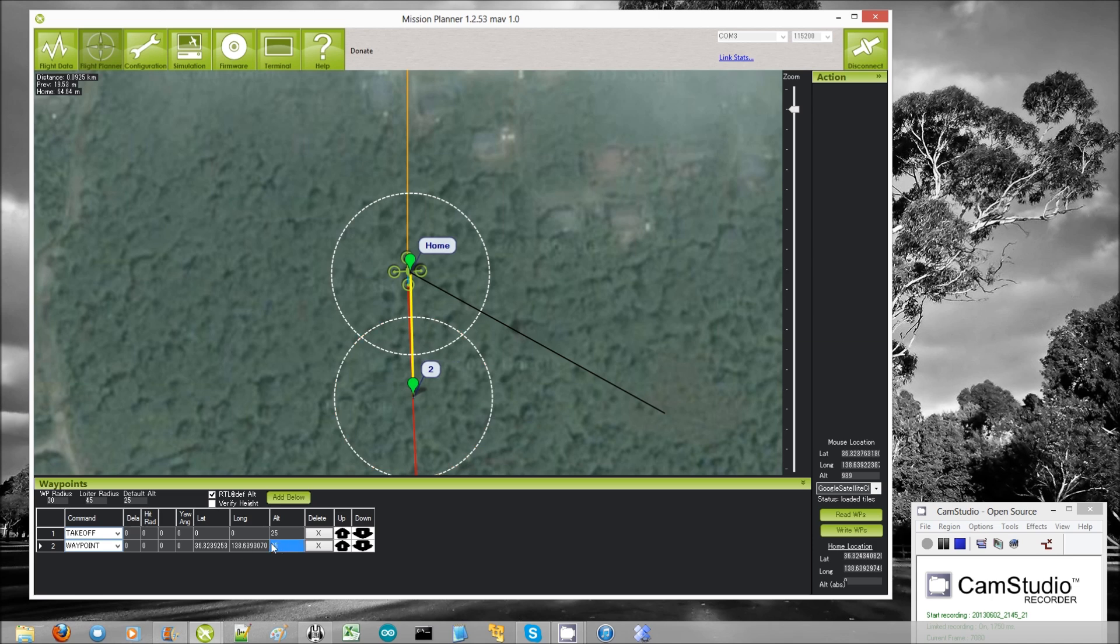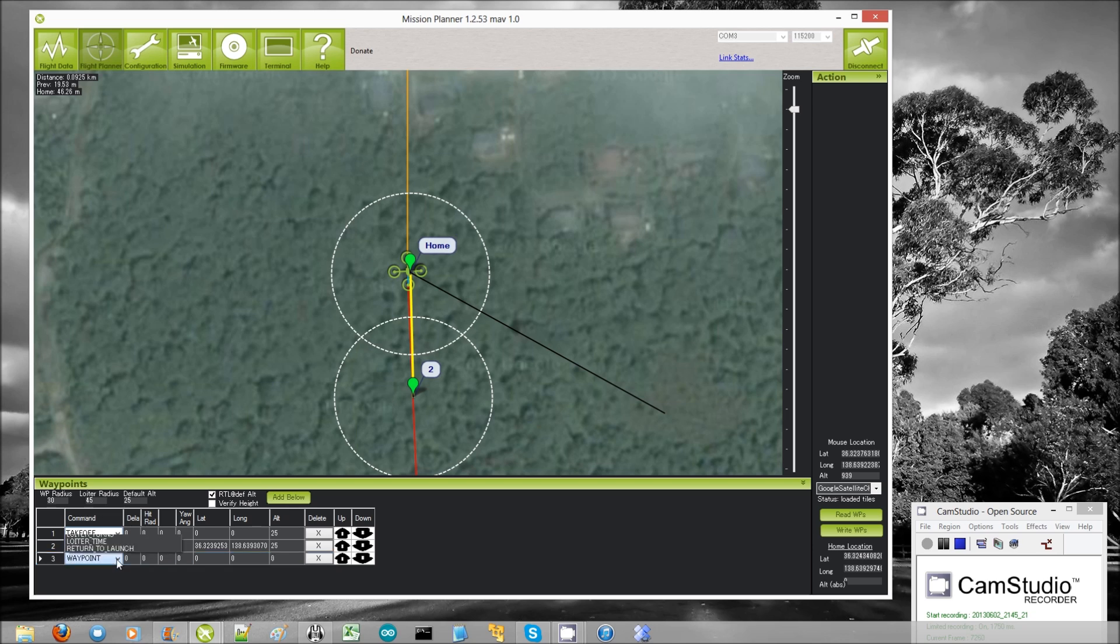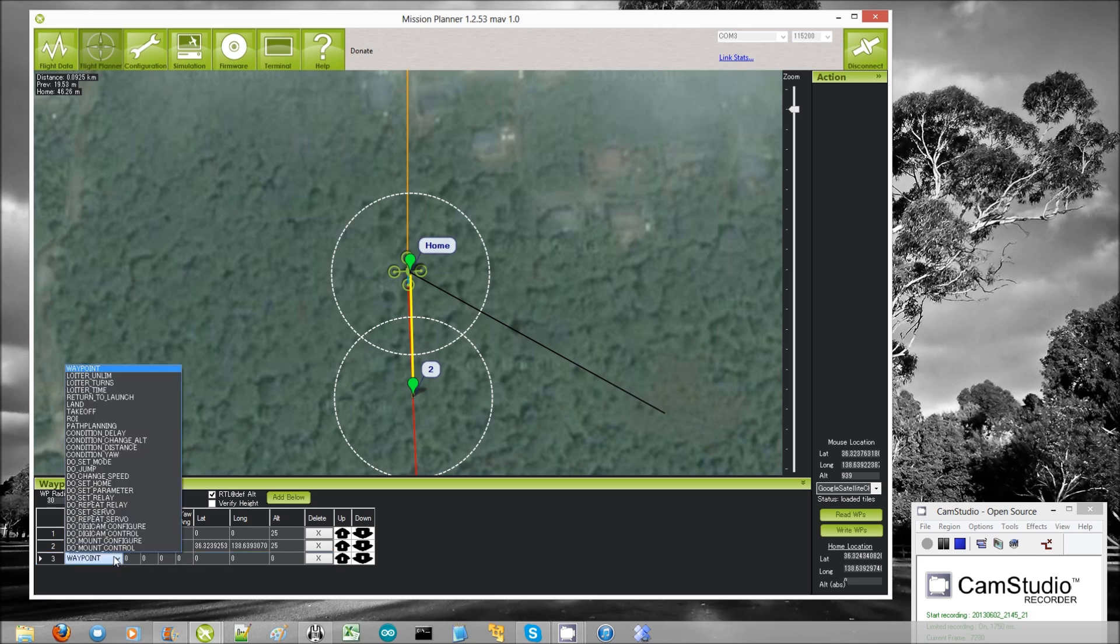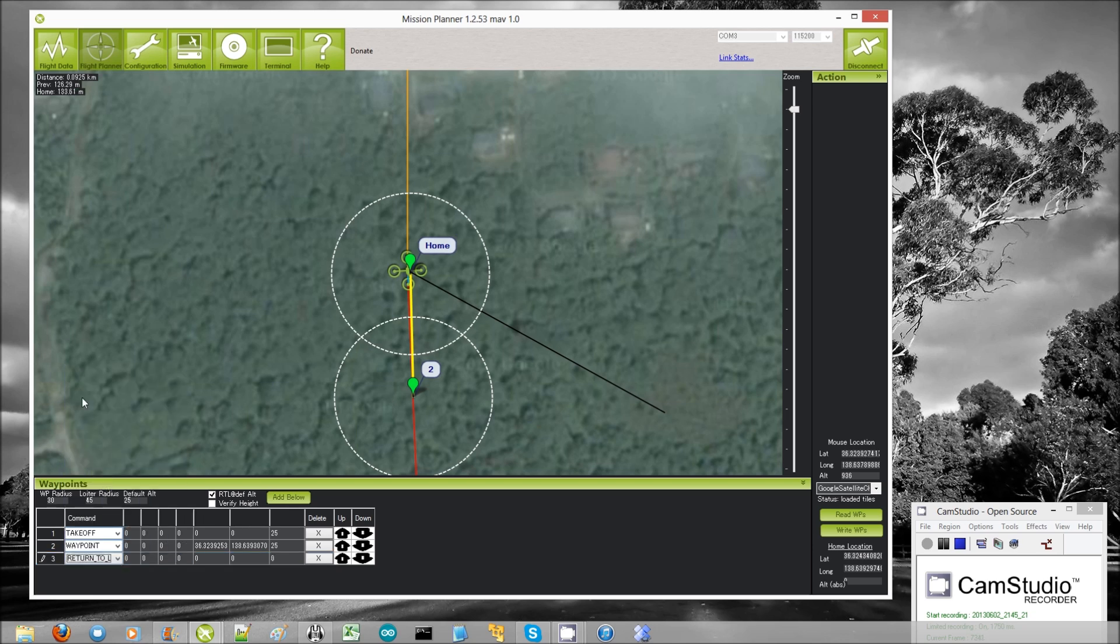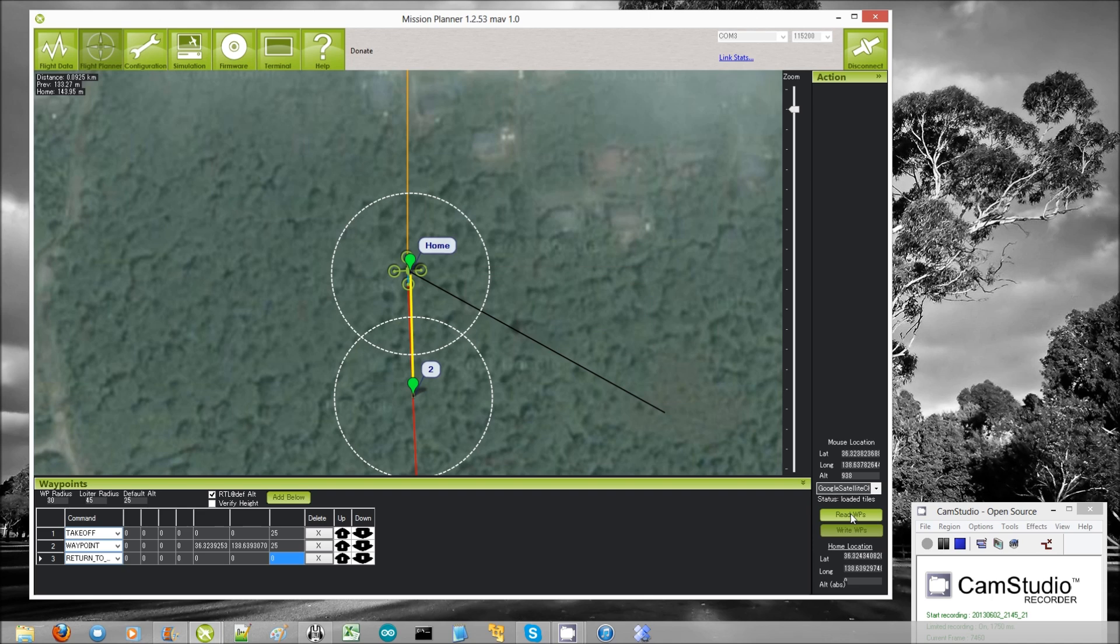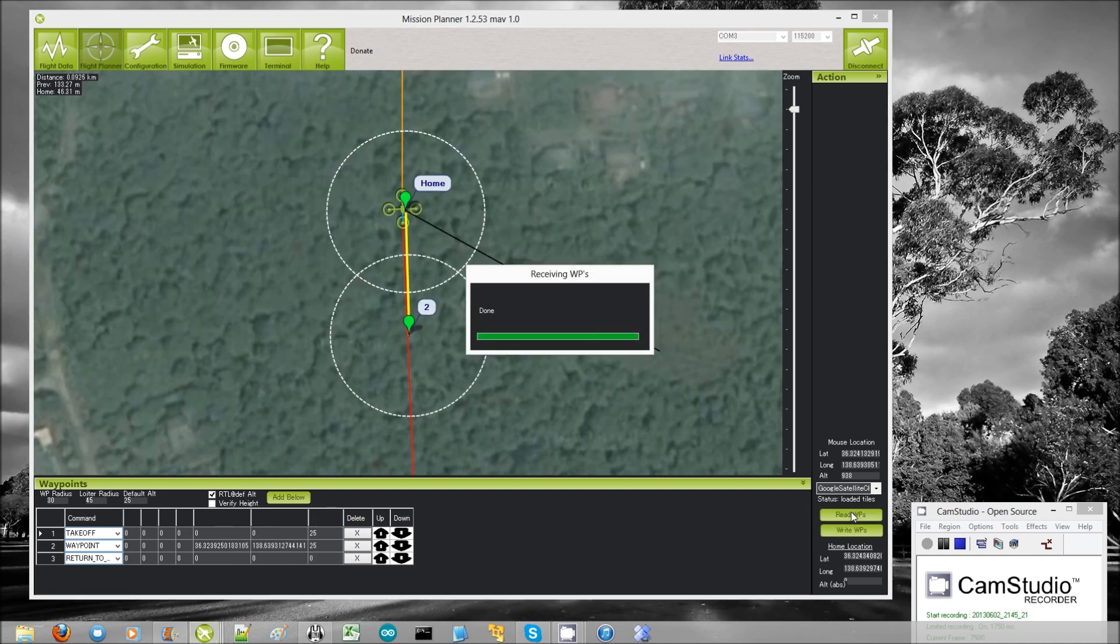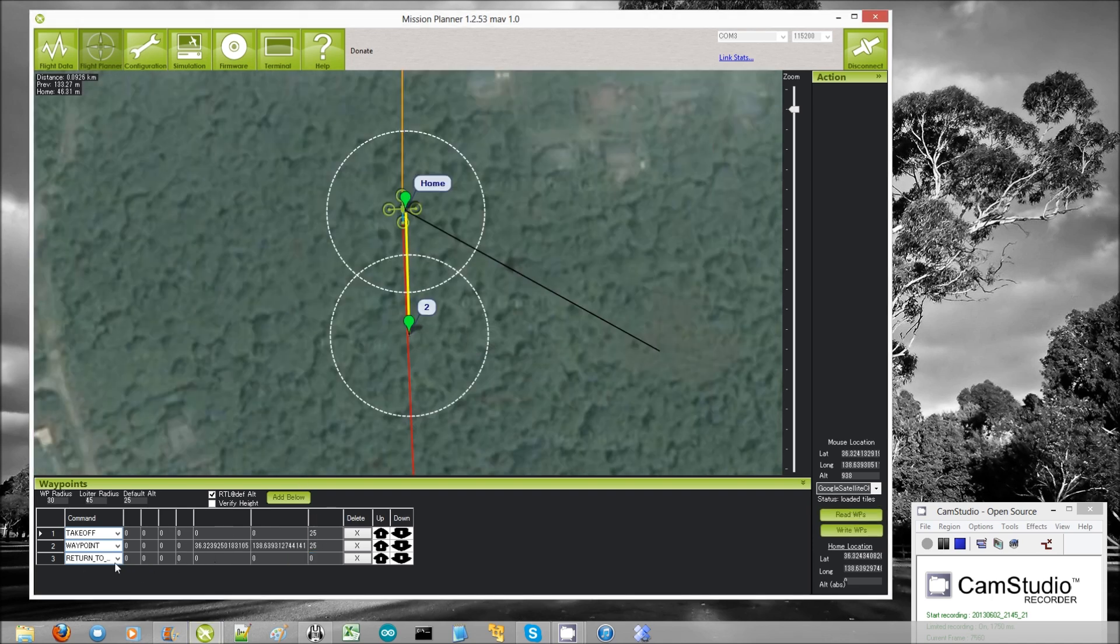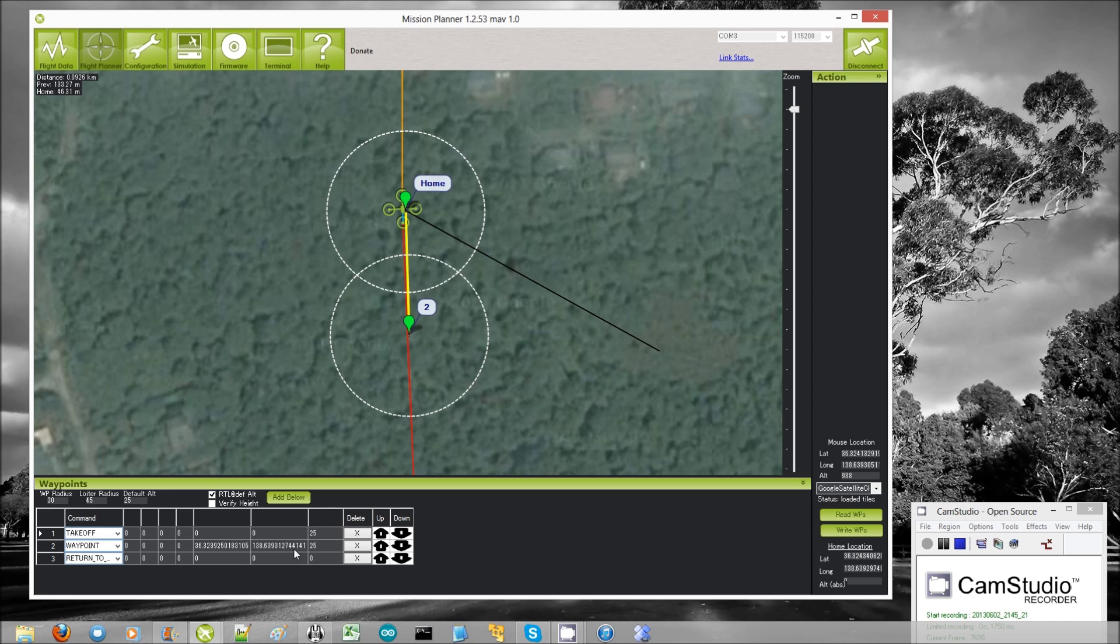Now the altitude has defaulted to 25 but I always double check that anyway. Now the last command we want to run is a return to launch. So return to launch. And that is it. And then I'm going to write those waypoints. There we go. Then we can read them back just to be sure that everything's fine. Return to launch doesn't take any other extra commands, no altitude or anything. So that's fine as it is. Okay, so there's our mission.